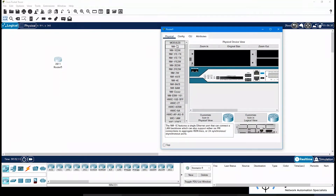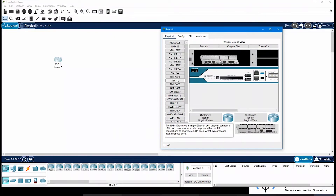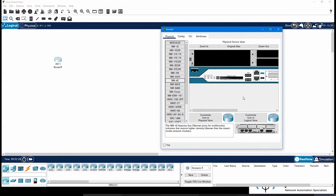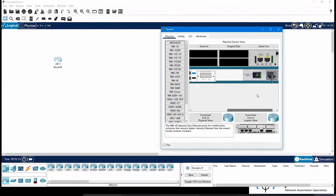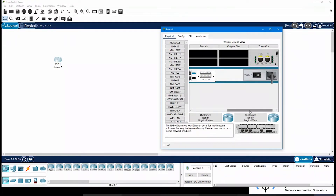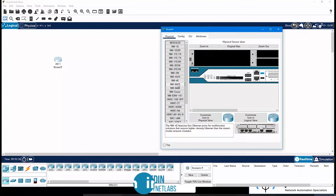Here you can see the modules which are present. You can simply drag a module and once you release it into a slot, it will be installed. For that, you have to first switch off the router. If you try to install ports while the router is on, it will give you an error. So we will go to the switch, click it, and once the router is off, we can install the ports.